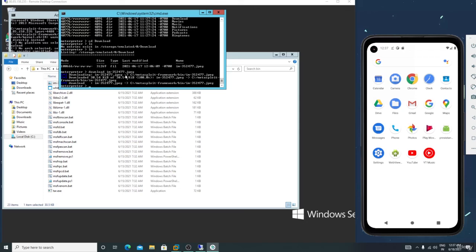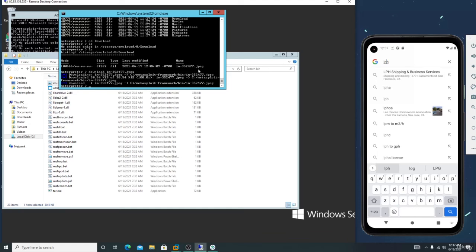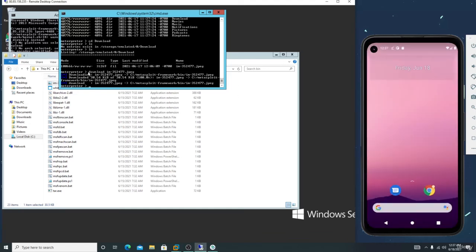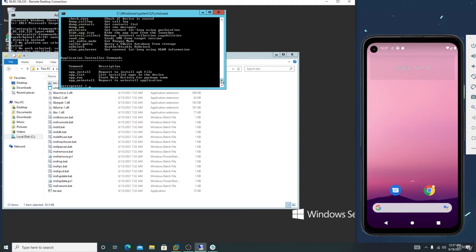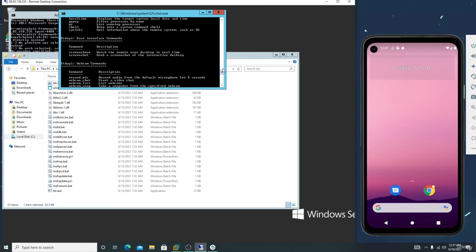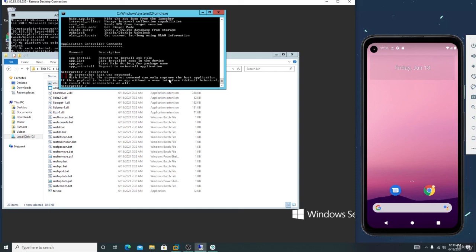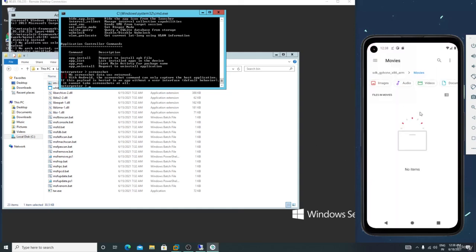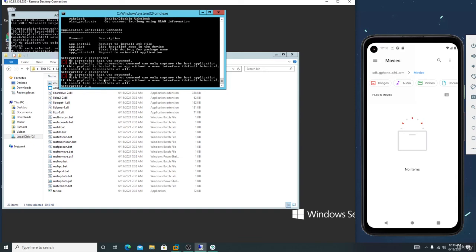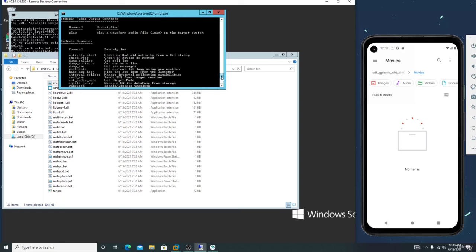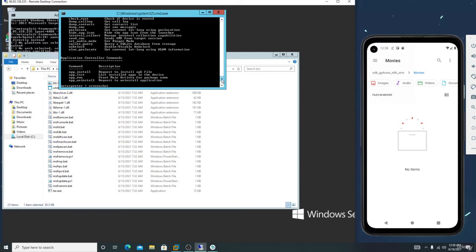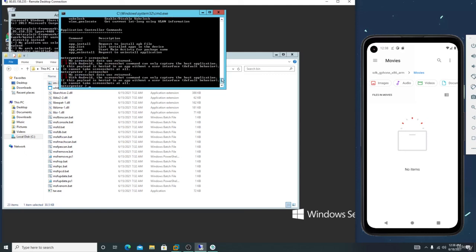Type 'help' in the terminal and enter — you can see there are a lot of features. You can take a screenshot by typing 'screenshot'. It's not able to take a screenshot because the Android screenshot command only captures the host application. If the payload is hosted in an app without a user interface, you need to bind it — for example, bind it with WhatsApp to use these features and spy the whole screen.